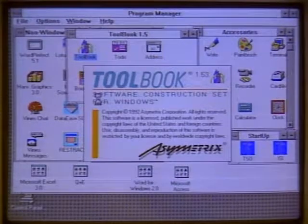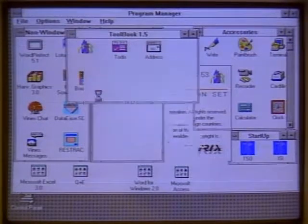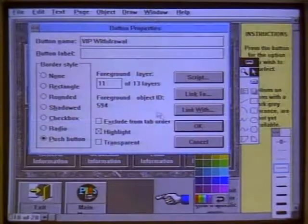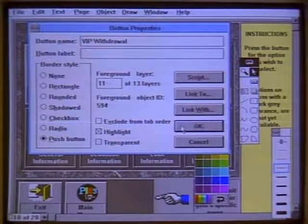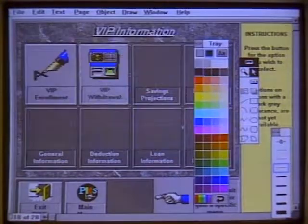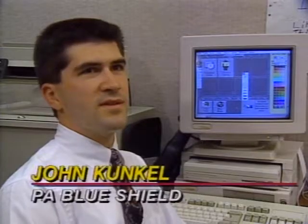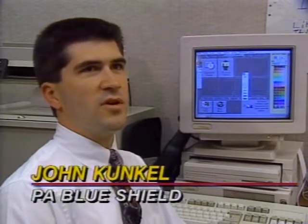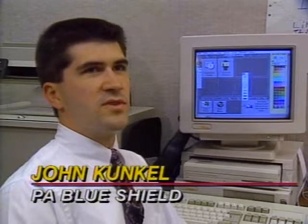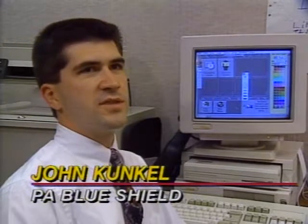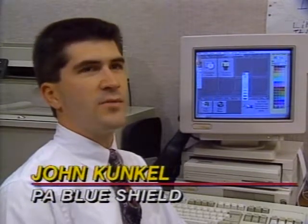Programmer John Konkel used Toolbook by Asymmetrics to write a series of custom applications. This was his first experience using a visual programming language. It's much simpler because you can actually draw your screens first, which actually takes probably the most time. It actually takes more time than programming. So you design your screens first and then add the script afterwards. And also you can test right away as you're actually programming. You can actually test it immediately to see if that works.